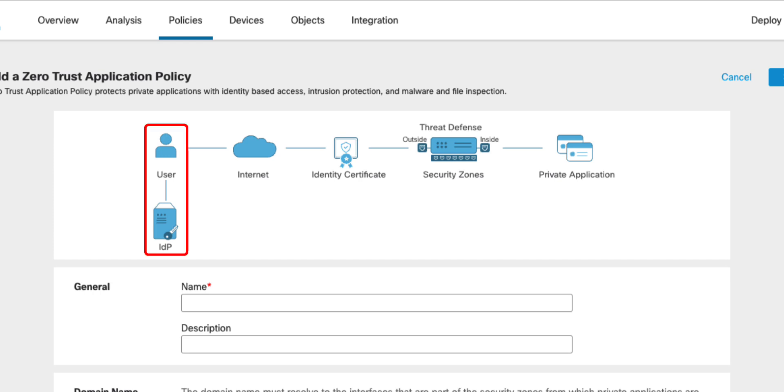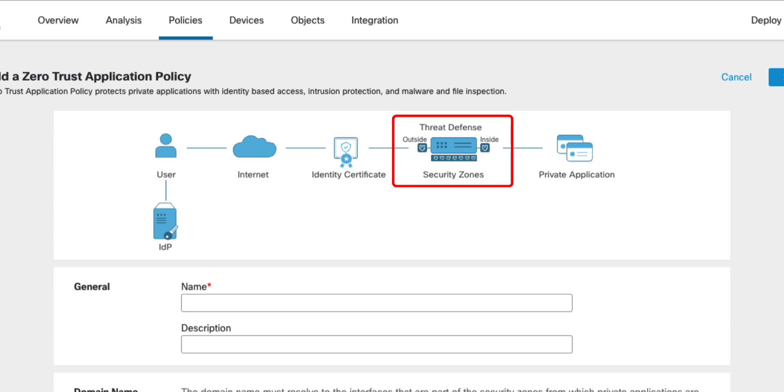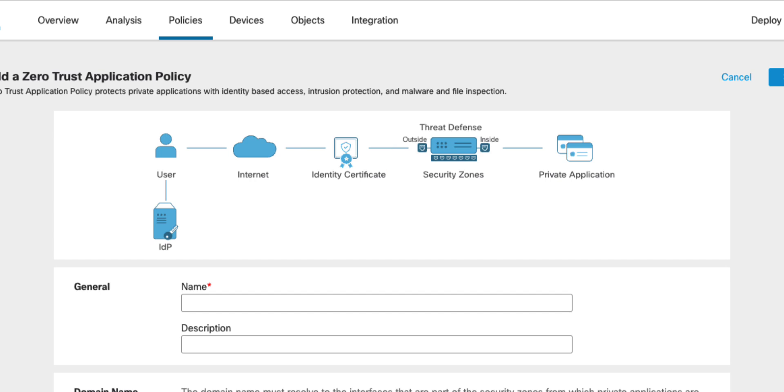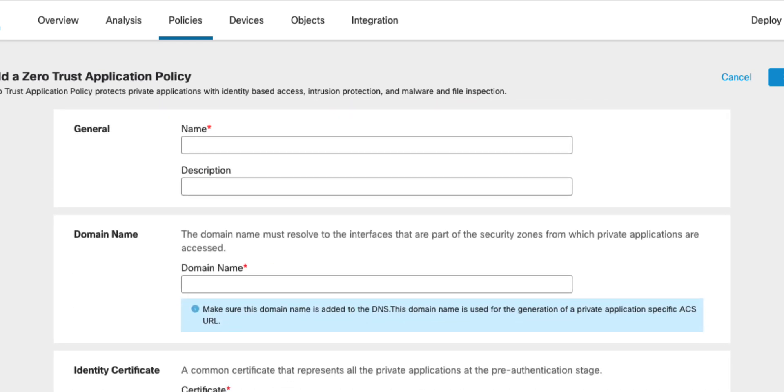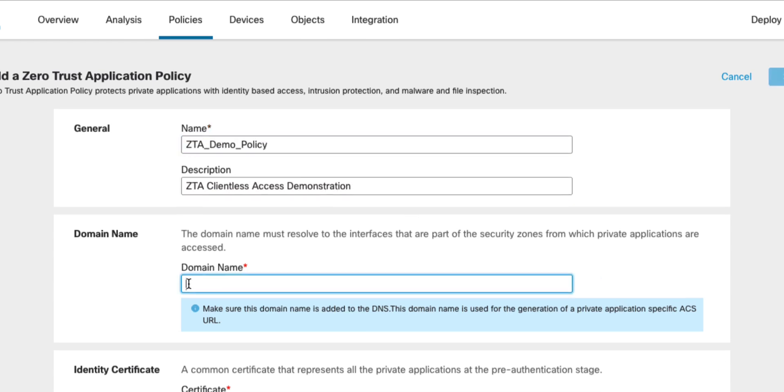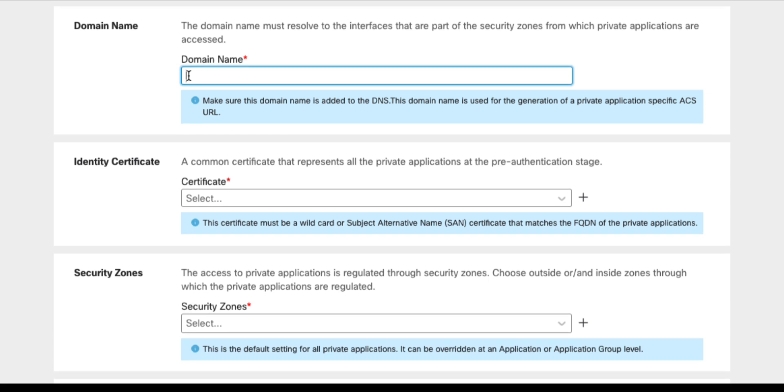There is a user on the internet, authenticating to a SAML identity provider, a private application behind the firewall, the inside and outside security zones, as well as the identity certificate. As we move on with the setup, you will see how these elements make up the Zero Trust application policy. Let's start with a name of the policy and some description. The domain name you configure in the next step is required by the firewall to construct a URL used by the clients during the SAML authentication flow. The domain name must resolve to the IP address of the firewall's interface closest to the end user.